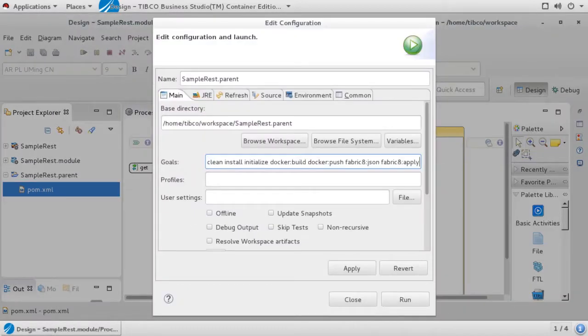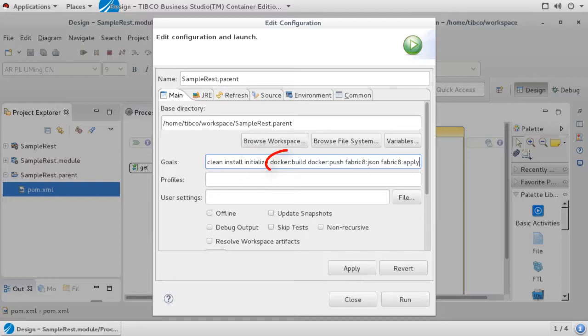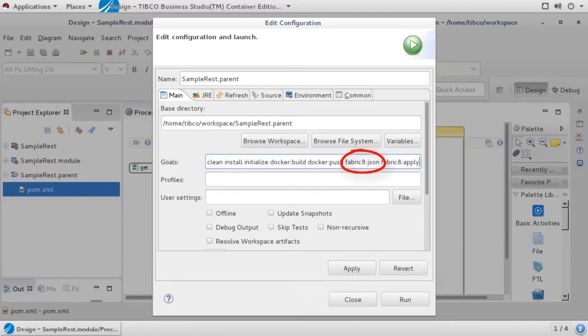Set the goals shown here. The install goal will create a standard bw.ear file on the local disk. The initialize goal will tell the bw.maven plugin to load the deployment properties into memory. The docker:build goal will create the docker image. The docker:push goal will push that image to the AWS repository our Kubernetes deployment uses. The fabric8:json goal will create a Kubernetes JSON for your Maven project. The fabric8:apply goal will apply that JSON into Kubernetes itself. When everything is set, click on Run to execute the build.